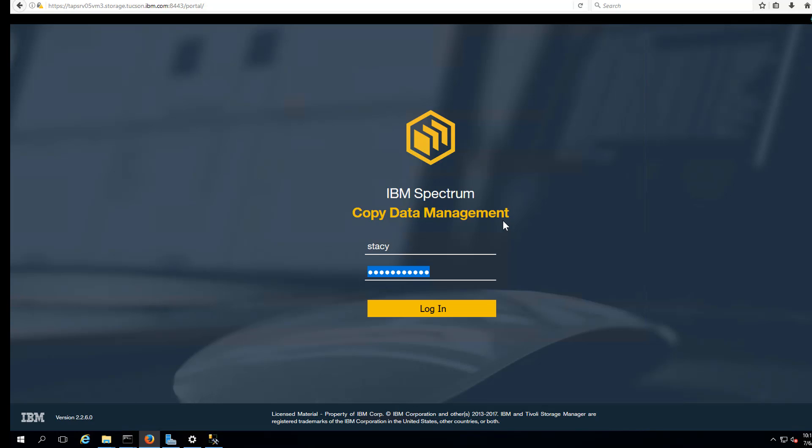Hi, I'm going to be walking you through a demo of Spectrum Copy Data Management, and I'll be doing this from the perspective of different users who would be interfacing with CDM.